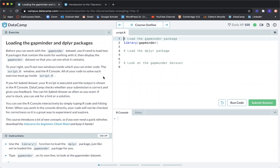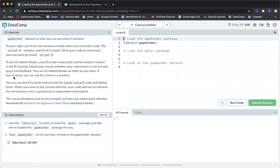Loading the Gapminder and dplyr packages. Before you can work with the Gapminder data set, you'll need to load two R packages that contain the tools for working with it. Then display the Gapminder data set so that you can see what it contains. To your right, you'll see two windows inside which you can enter code: the script.r window and the R console. All of your code to solve each exercise must go inside script.r. If you hit submit answer, your R script is executed and the output is shown in the R console.